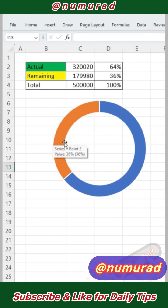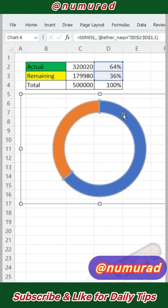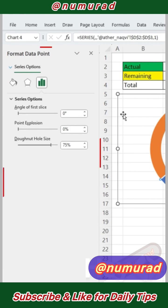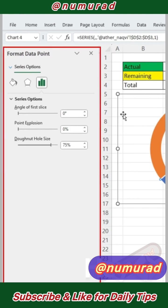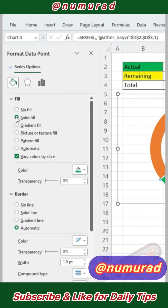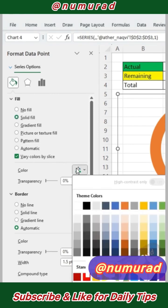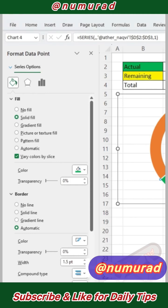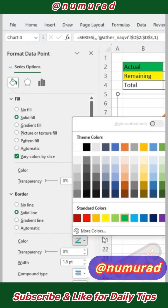Now you need to double-click on the blue section inside this Donut Chart. You will see that some options have appeared on the left side. From here, go to Fill and click on the second option, Solid Fill. After that, scroll down and select any solid color. In the same way, you will find the Border option below — select Solid Line and apply it in the same way.